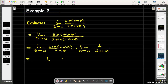The second limit I can evaluate by direct substitution. When I replace theta with 0, I get 1 over 2 cosine 0, which is 1 over 2, giving 1 times 1 half equals 1 half. So the overall limit evaluates to 1 half. I hope you found these three examples useful in applying this important limit theorem.